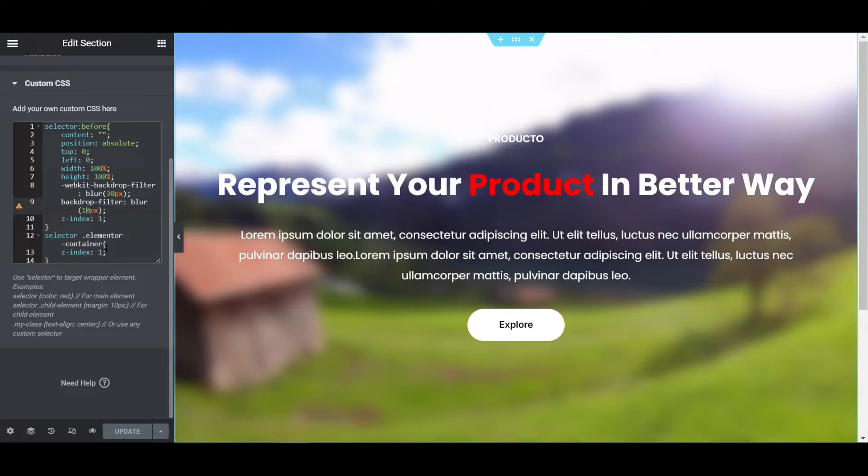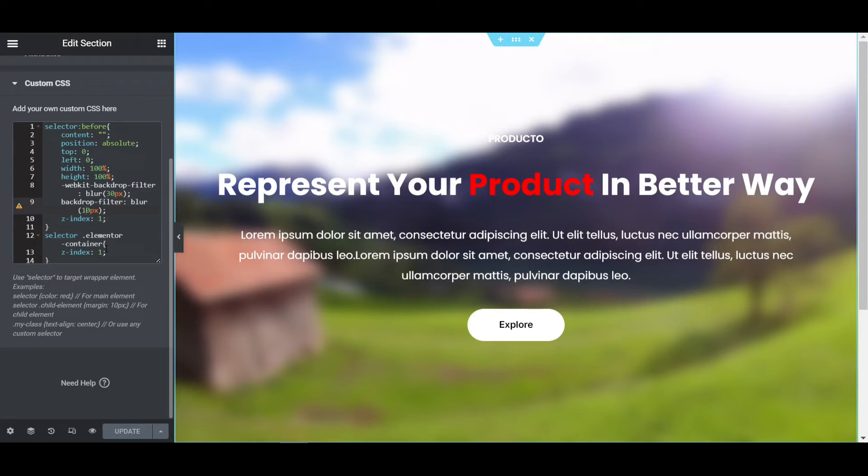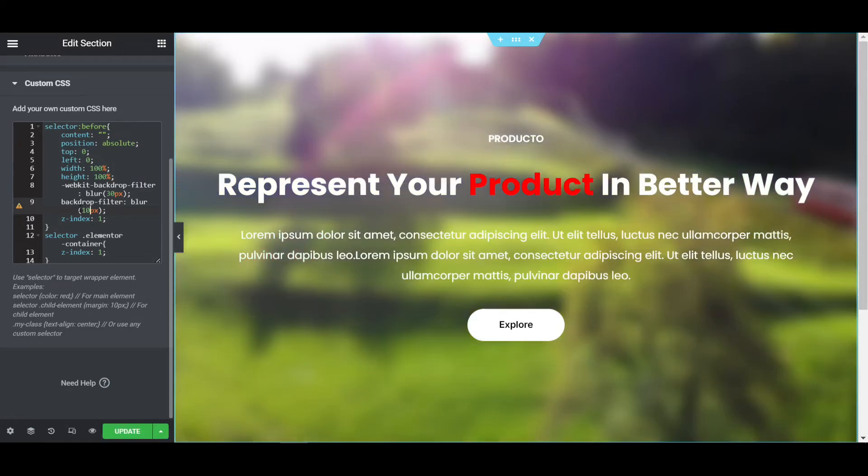If I write 0, it will become invisible. That's why I'm saying please don't do anything with z-index. You can change only the 9th number line, 10px, 20px, everything you can do that.